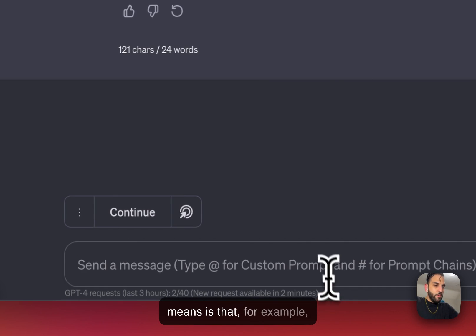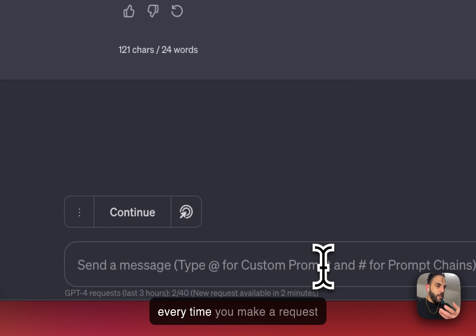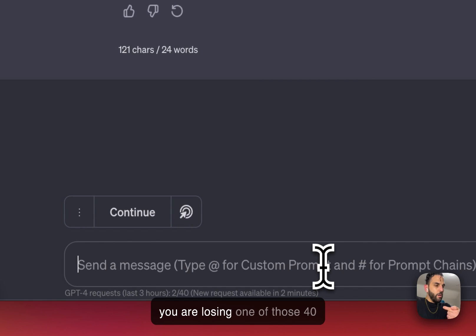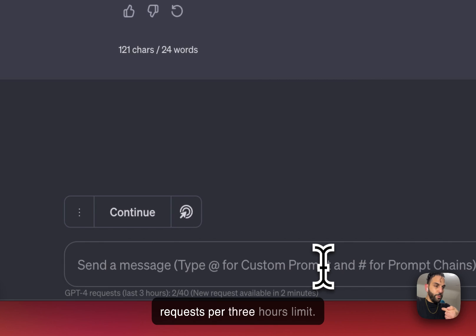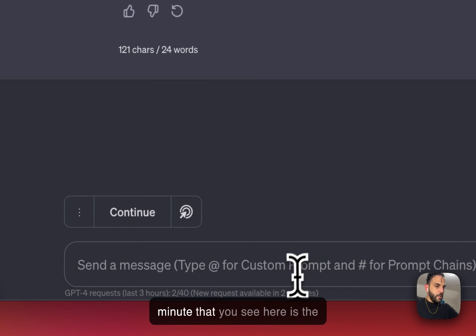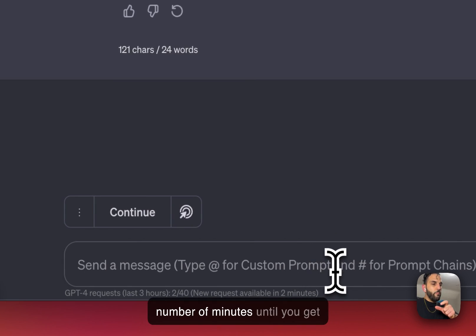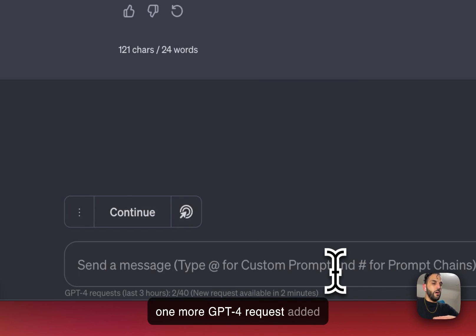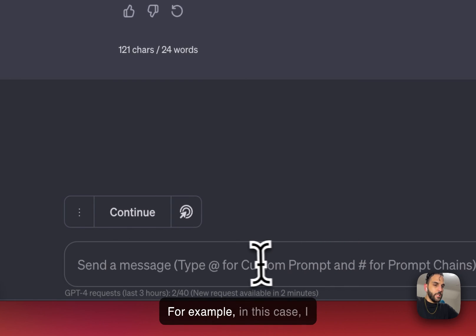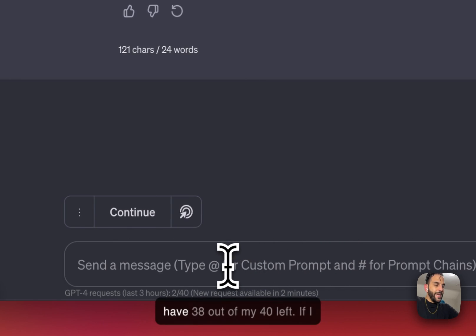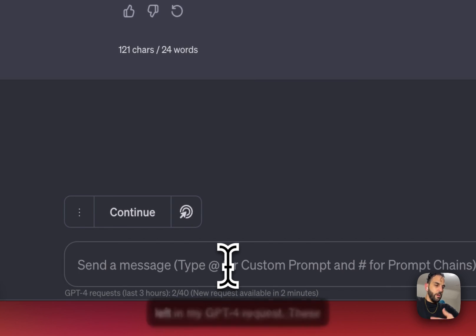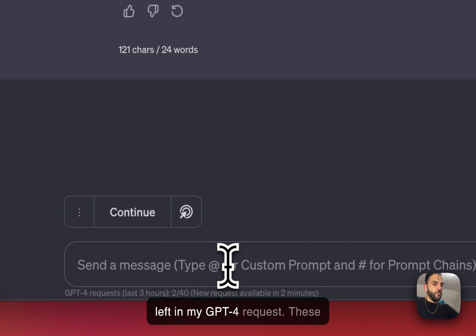Right next to it, you see a timer that tells you a new request will be available in X number of minutes. What this number means is that every time you make a GPT-4 request to ChatGPT, you are losing one of those 40 requests per three-hour limit. This number shows you the minutes until you get one more GPT-4 request added to whatever you already have. For example, in this case, I have 38 out of my 40 left. If I wait two more minutes, I will have 39 out of my 40 requests left.